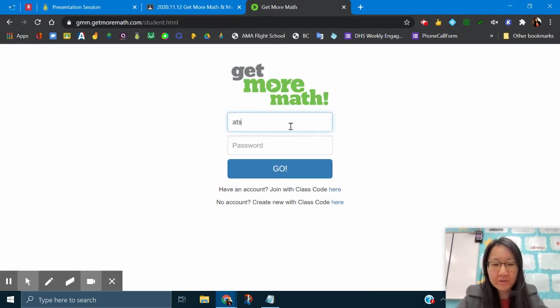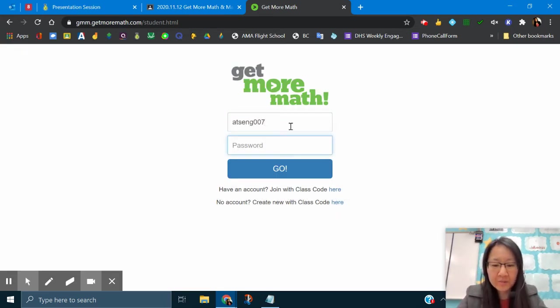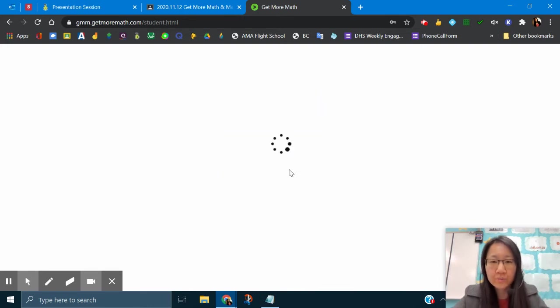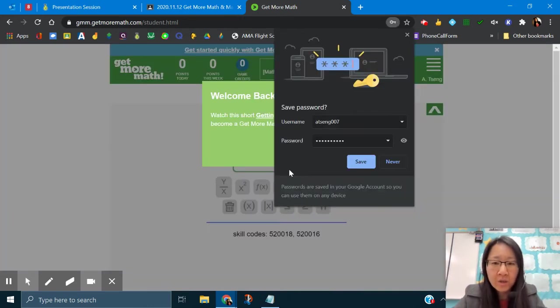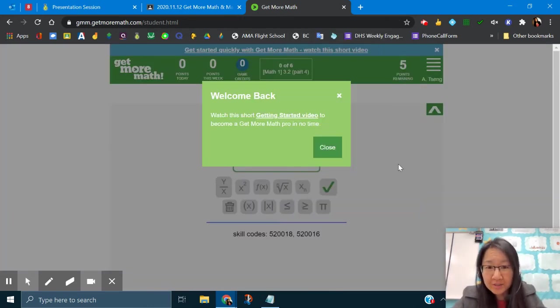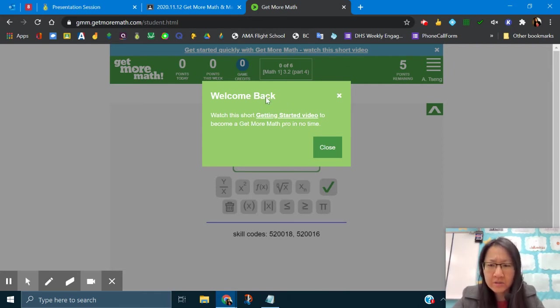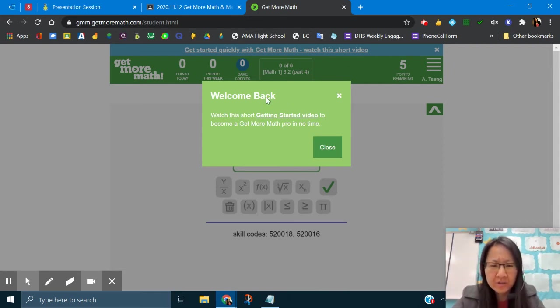You use that same login credential to get in 007, type in your password, hit go. Again, do not save. It says welcome. I don't know why it says welcome back. Maybe I already have this account.